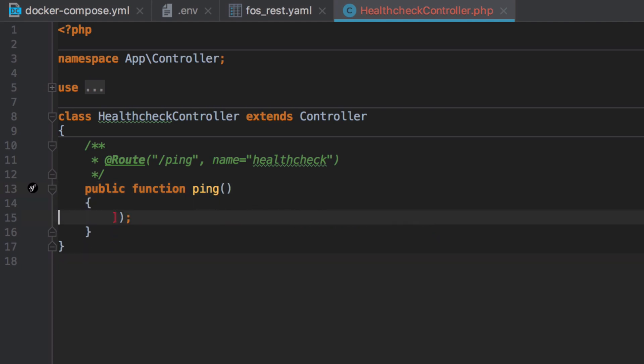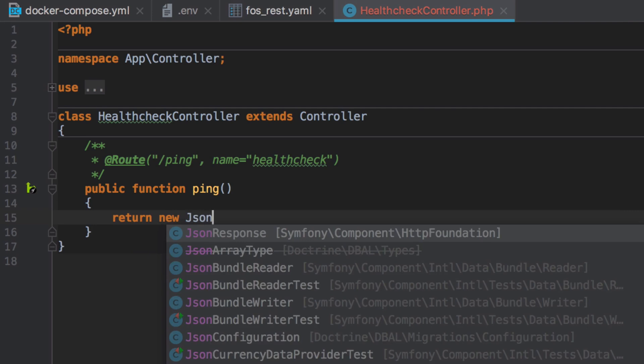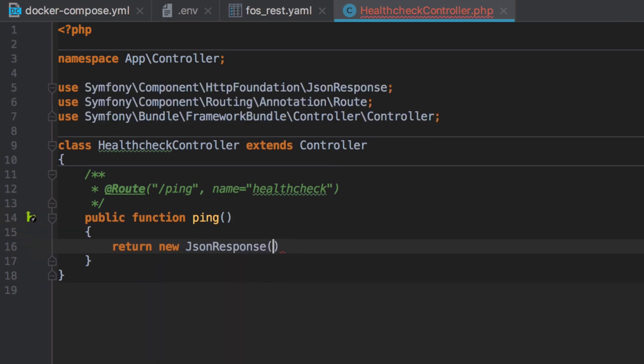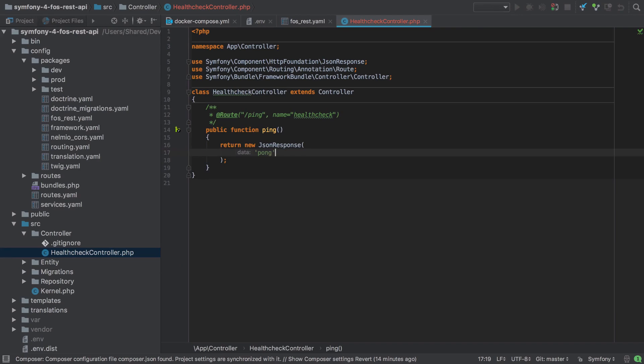For the method body itself, I'm going to keep things as simple as possible here. I'm going to return a new json response containing just the string of pong. This is identical to our raw Symfony 4 json API.